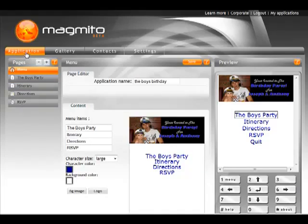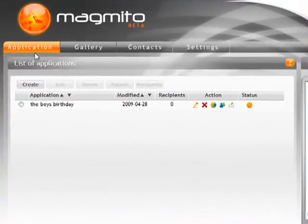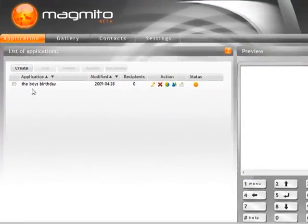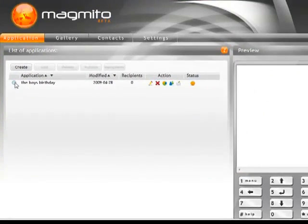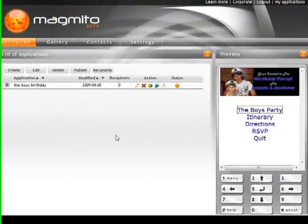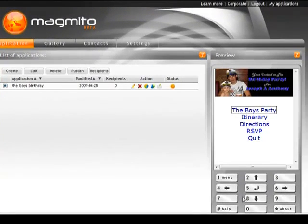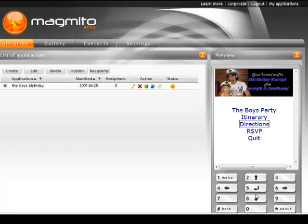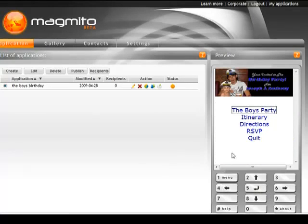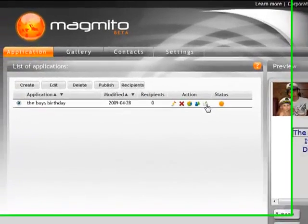So if I go now to applications, you'll see that in here we've already now got our application is listed. I've got a preview of what it looks like. I can work the preview phone here and go into any of the sections.